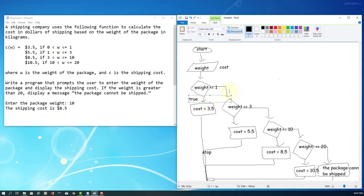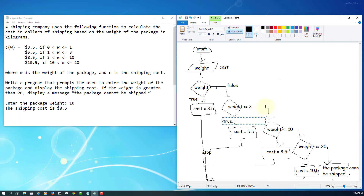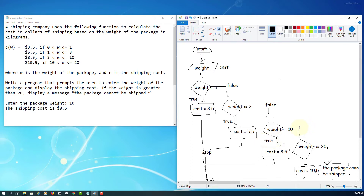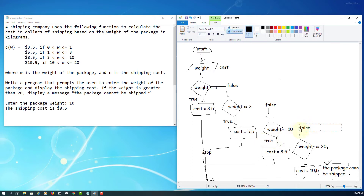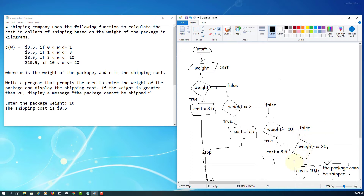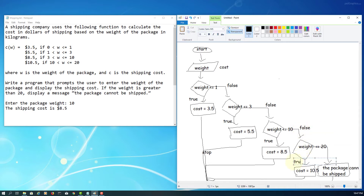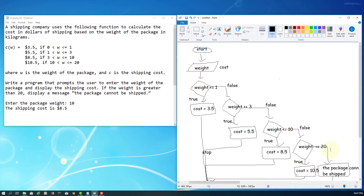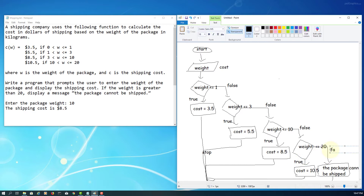If the first condition is true — say 500 grams — cost is 3.5. If false — say 2 kilograms — cost is 5.5. If the weight is 8 or 15 kilograms, it is false for that condition, so we evaluate the next one. True leads to, for example, 17 kg giving 10.5, and anything over 20 — maybe 25 kg — cannot be shipped.